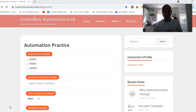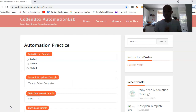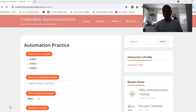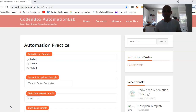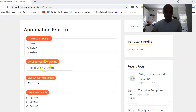Right now we are learning Cypress and the goal is to go from manual to automation test architect. Today we're looking at dropdowns — specifically how to handle static dropdowns using Cypress. I'm using the Couldbox Automation Lab practice site for this video — shout out to those guys, their site is awesome.